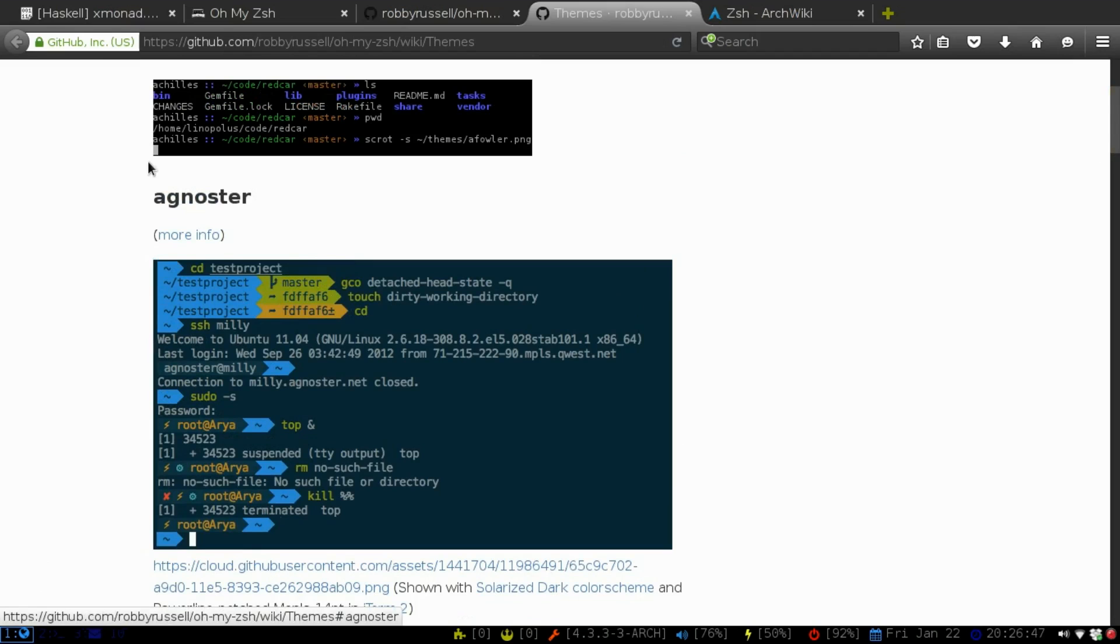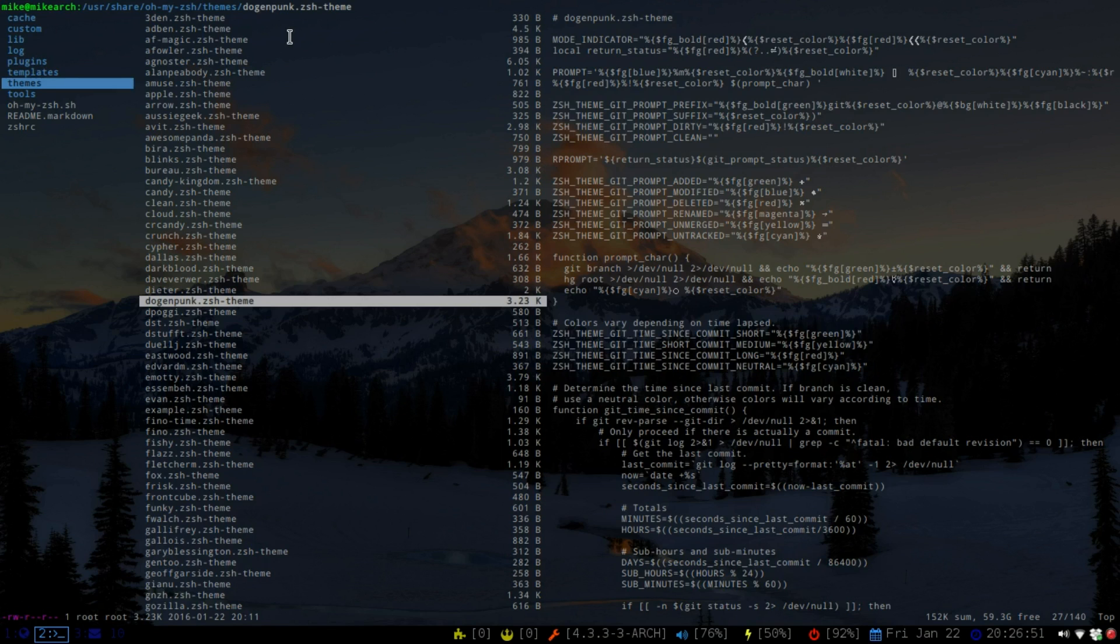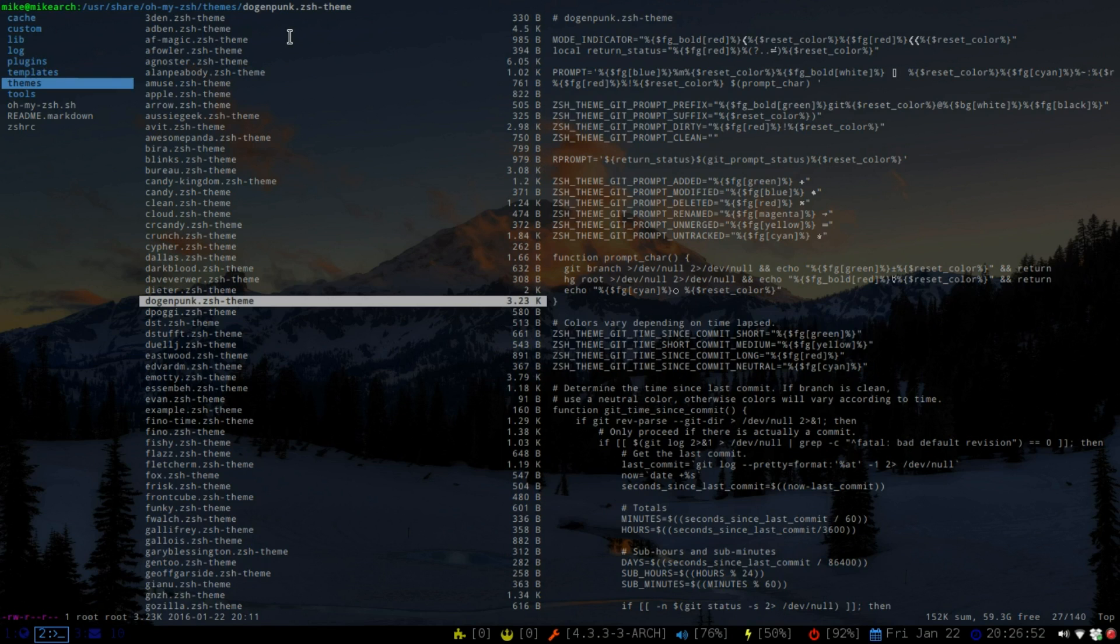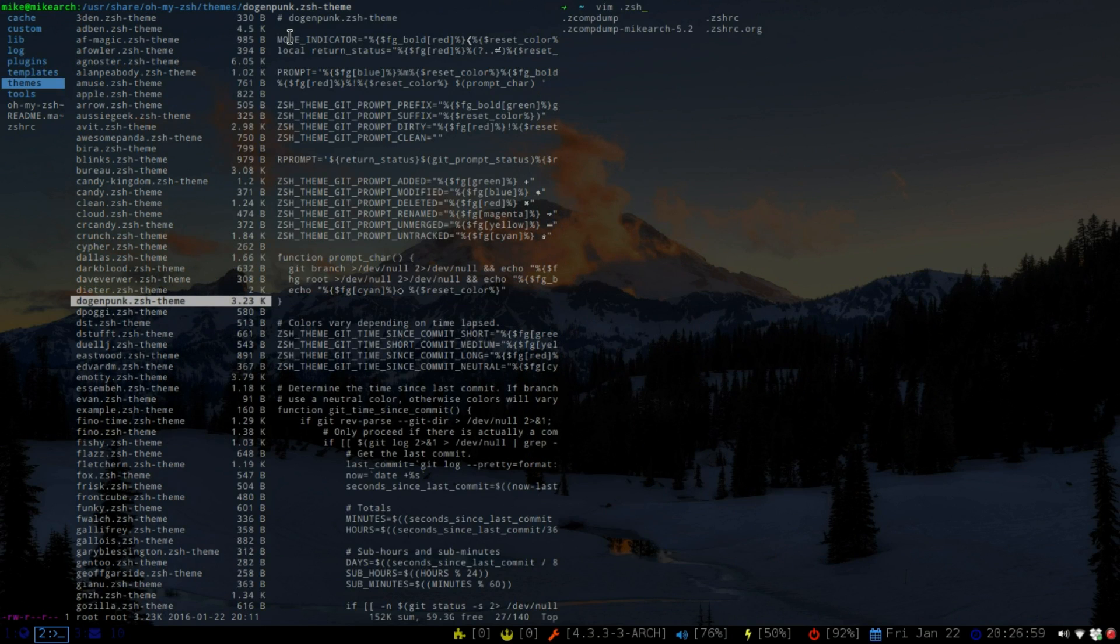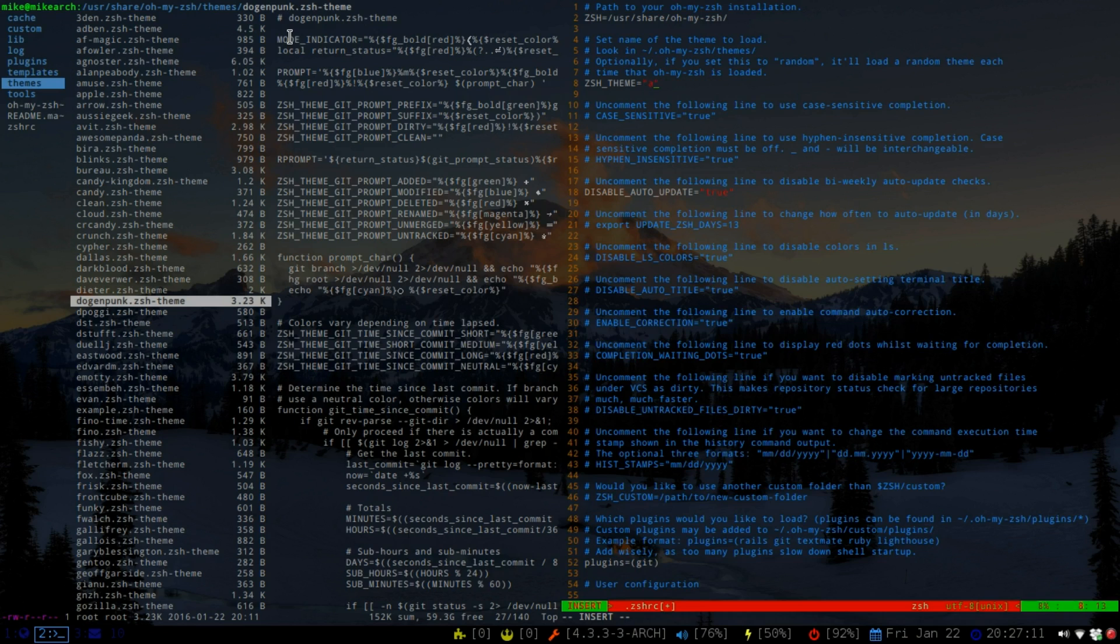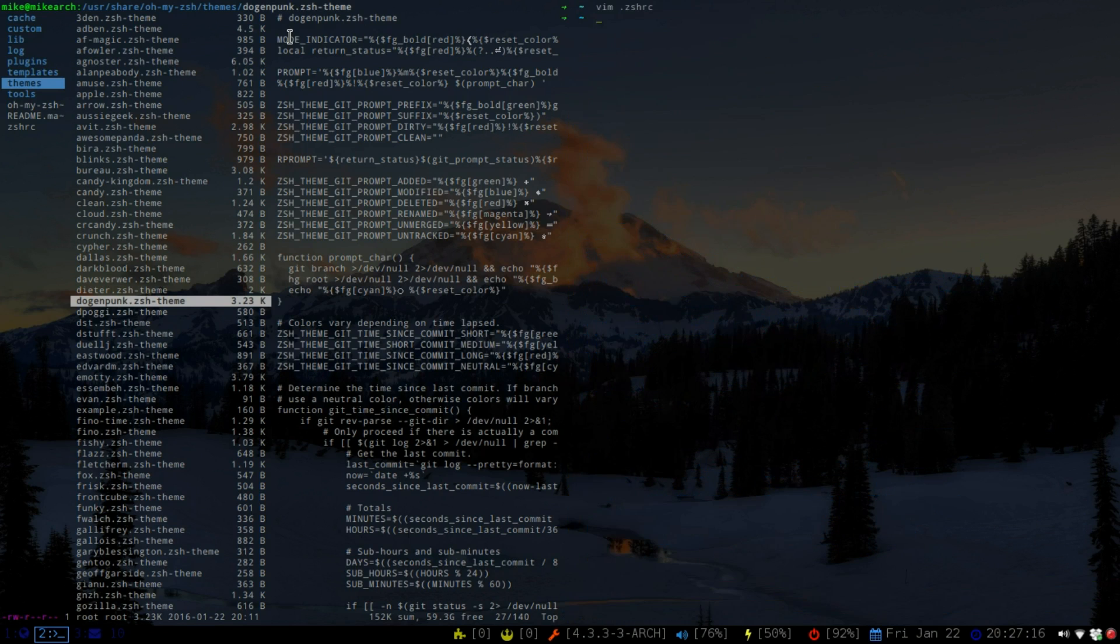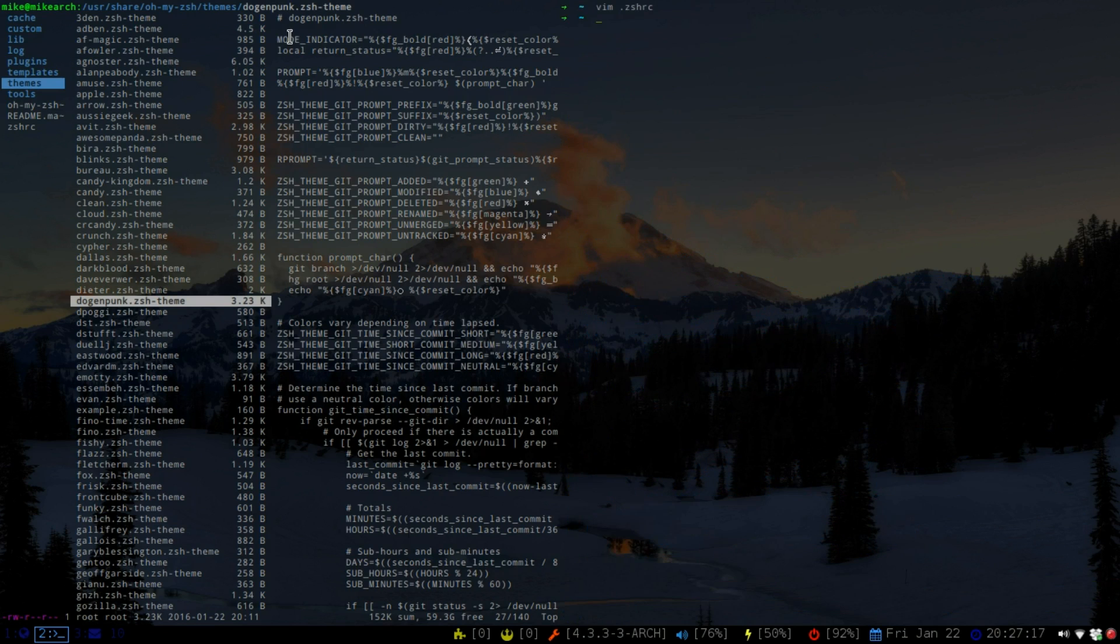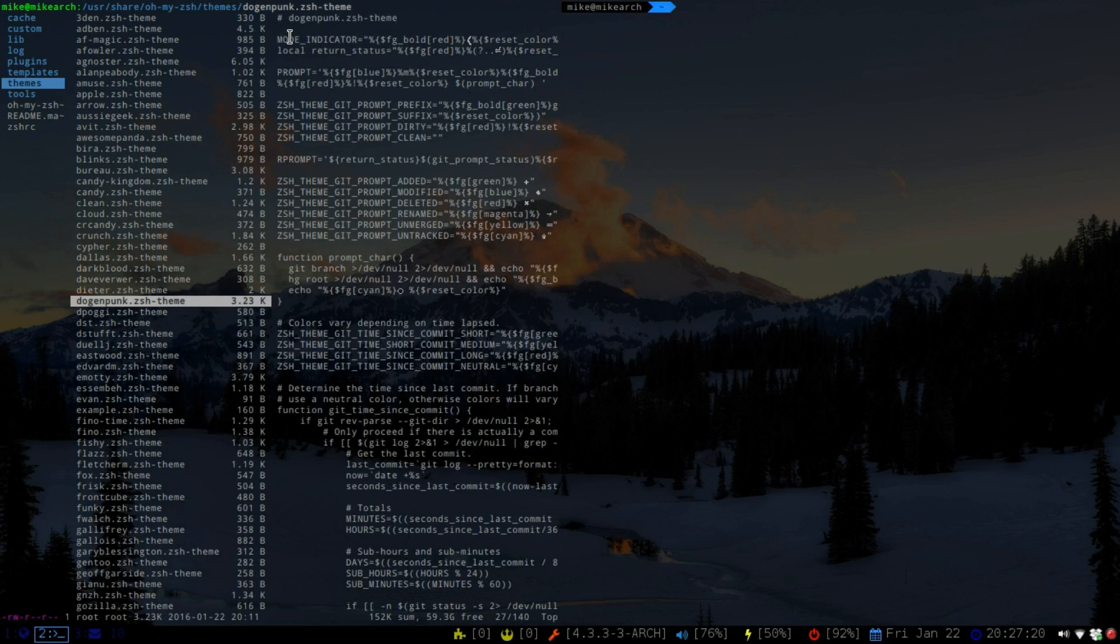So all we have to do is change the theme to that. So what we're going to do is go back and hit vim .zshrc. Go here to the ZSH_THEME, and then all we have to do is say agnoster. Save it. And then all we have to do is open up a new one. And then as you can see, it's changed to change the coloring if we wanted to.